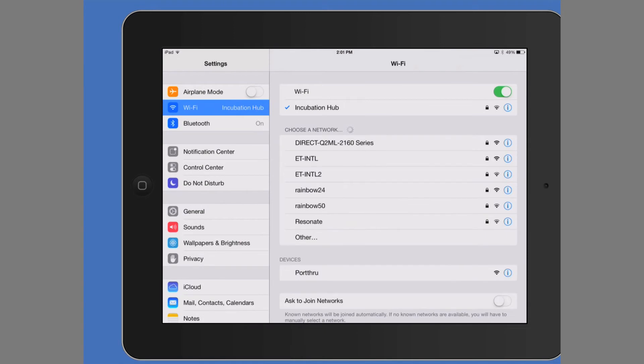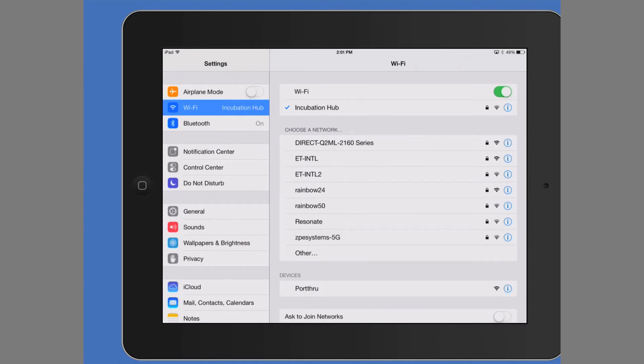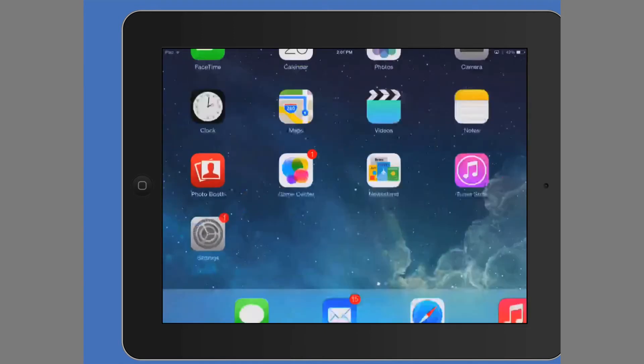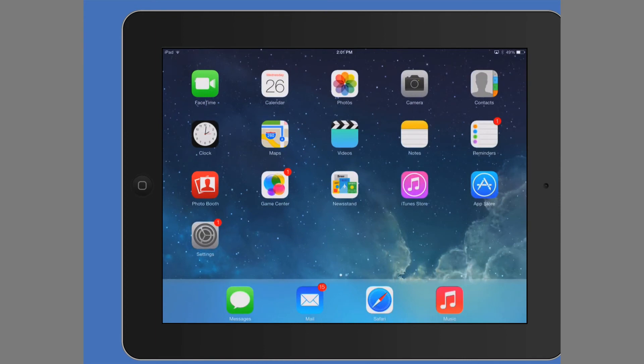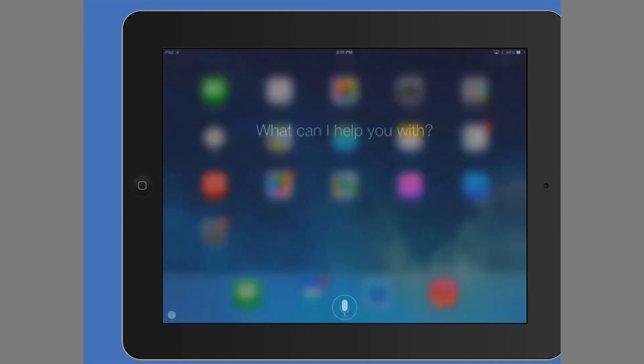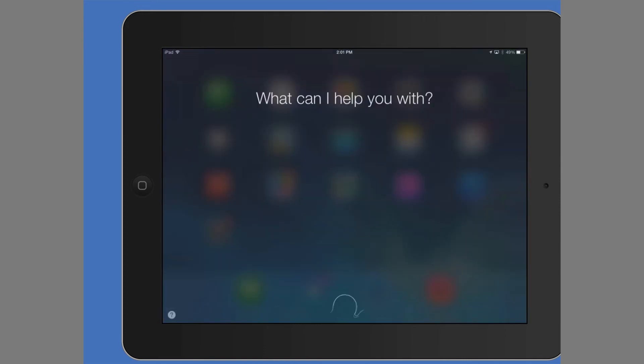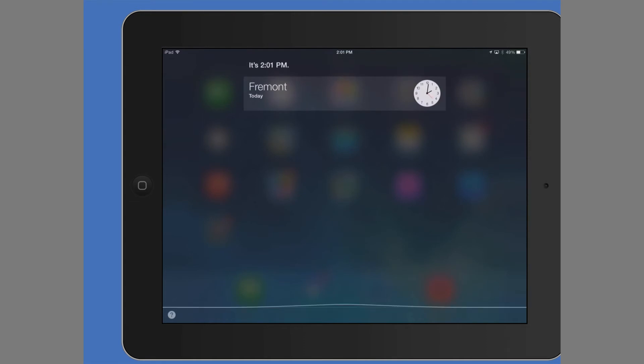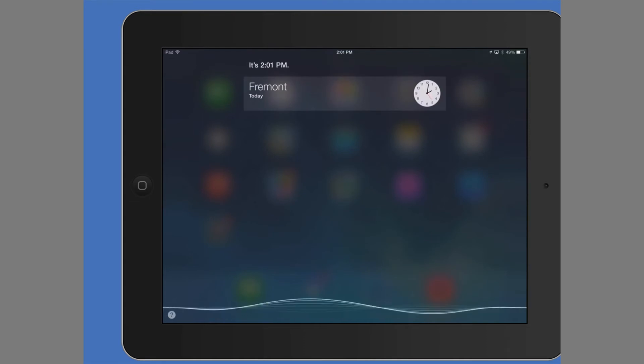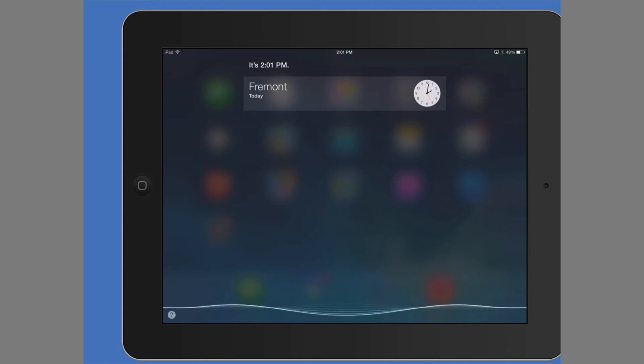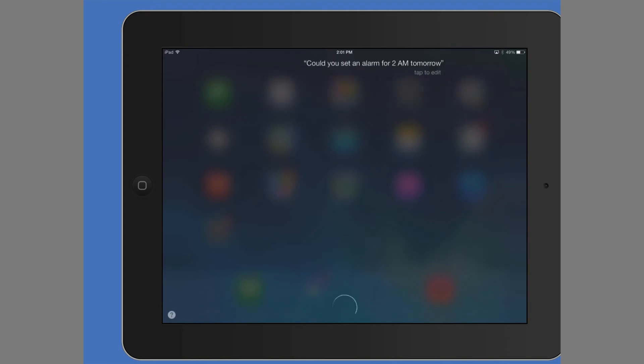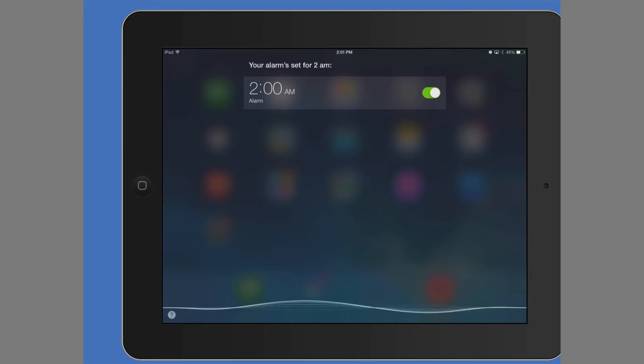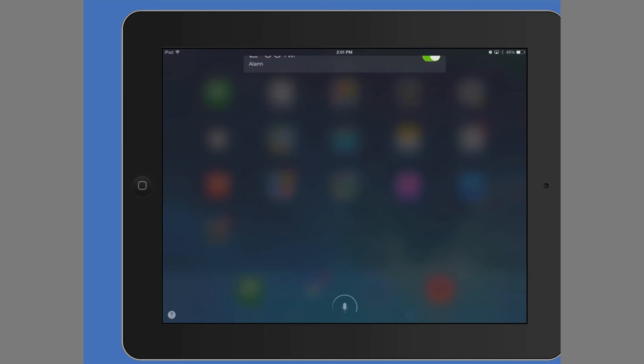So let's try testing this out. Siri, what time is it? It's 2:01 p.m. Could you set an alarm for 2 a.m. tomorrow? Your alarm is set for 2 a.m. Thank you. Of course.